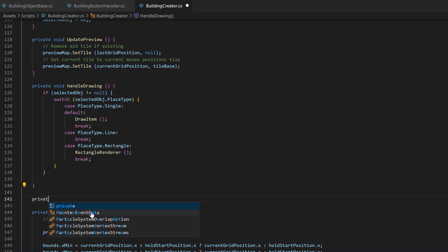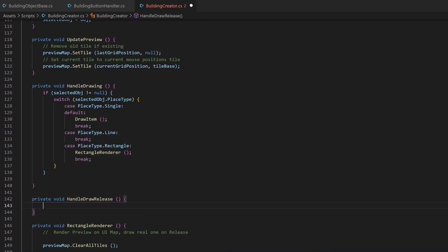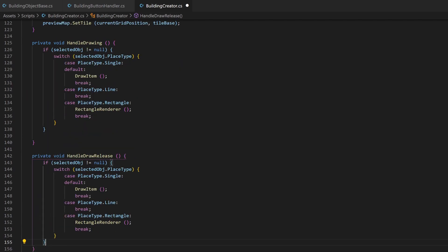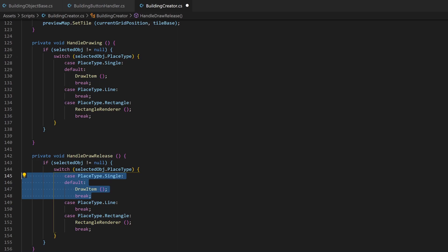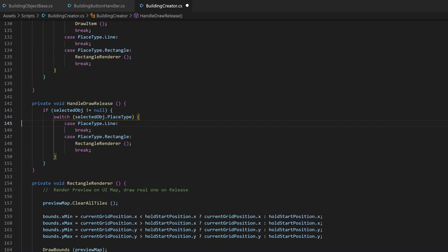I add a new method for when the hold event gets released. I copy and paste the code from the handleDrawing method and can remove the code for the single type, because it's not available here.